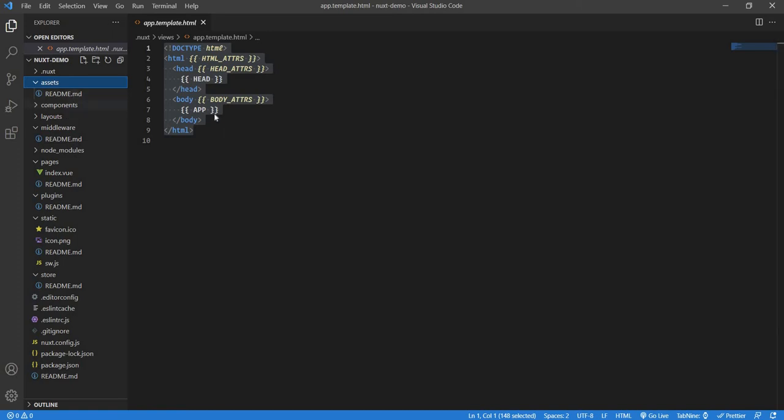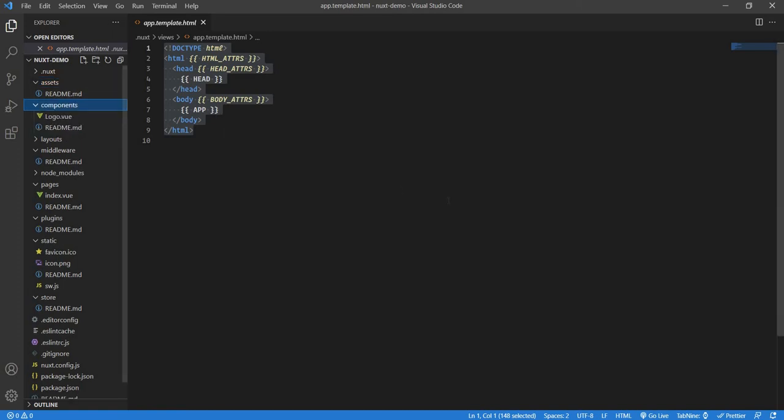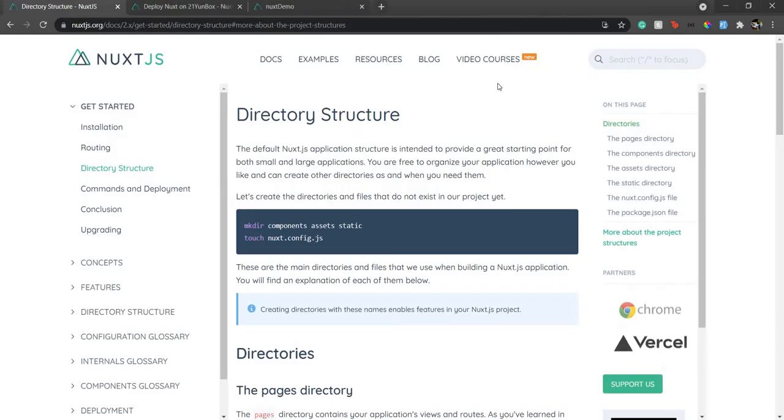Next, we have components. If you are new to components or new to Vue or this web component world, the web component is nothing but each section of your page. Suppose if you have navbar, sidebar, footer, body content, then each section can be a component.